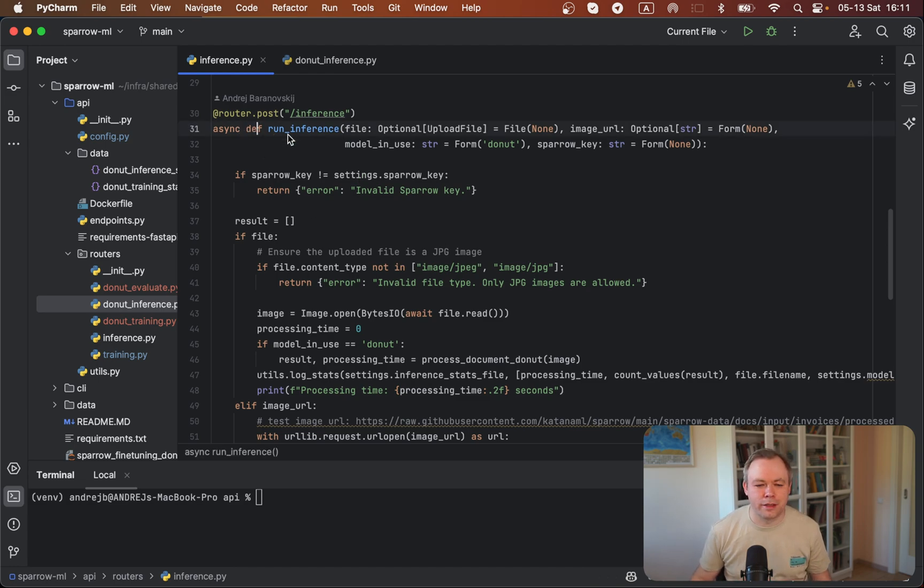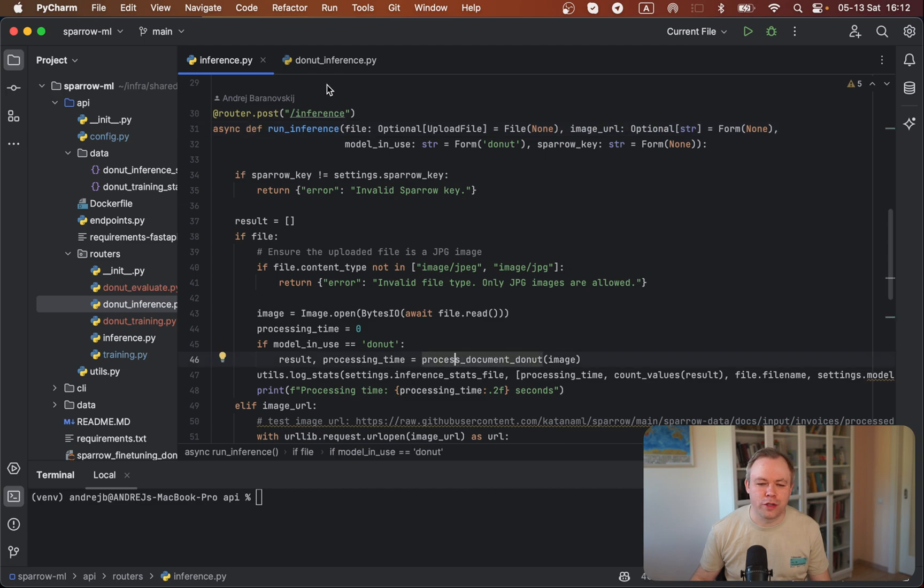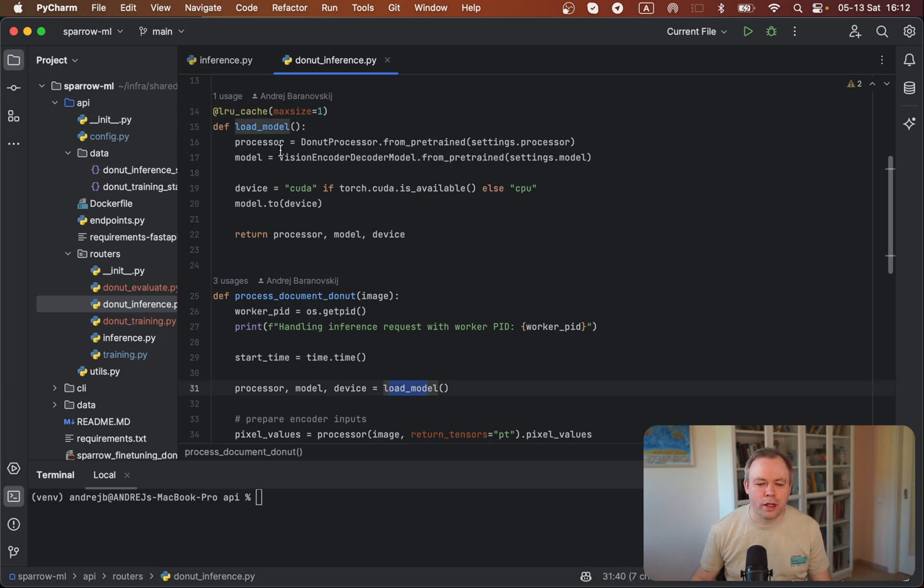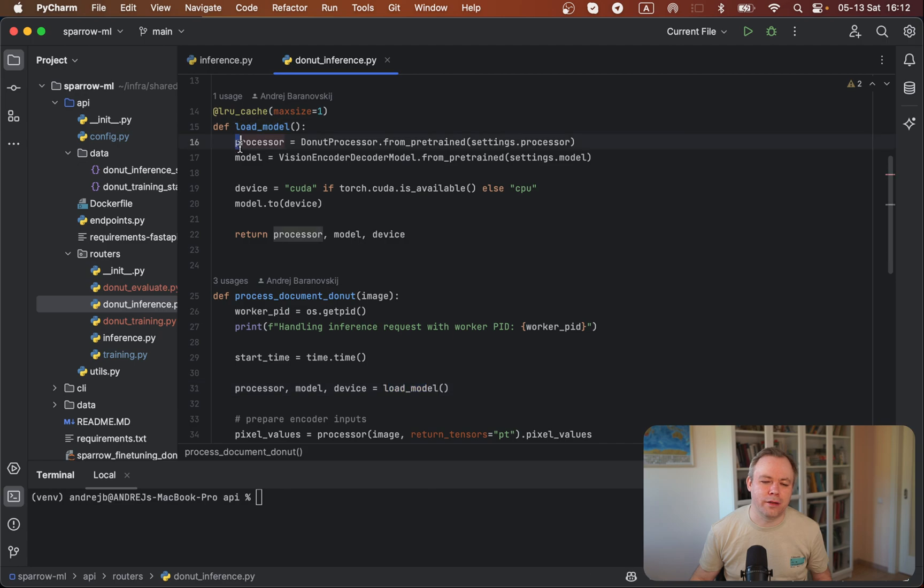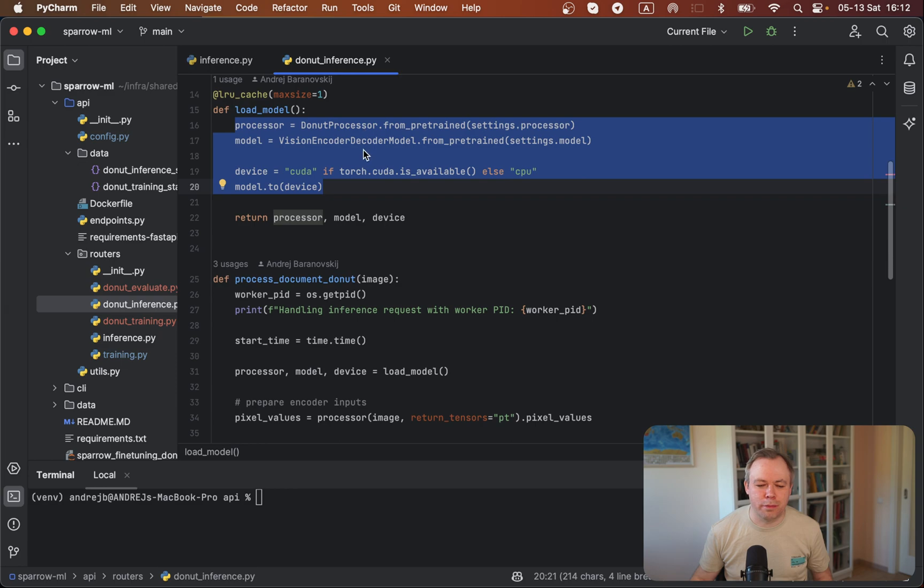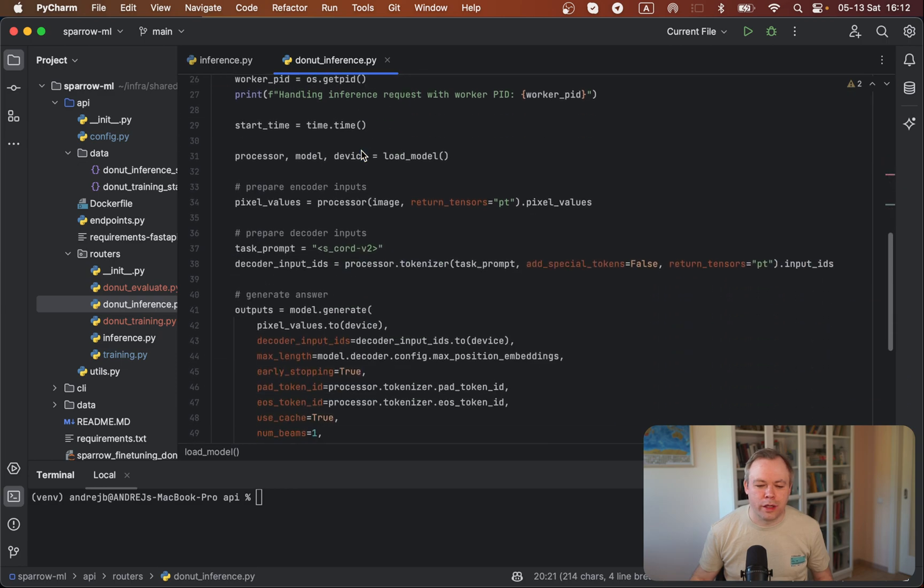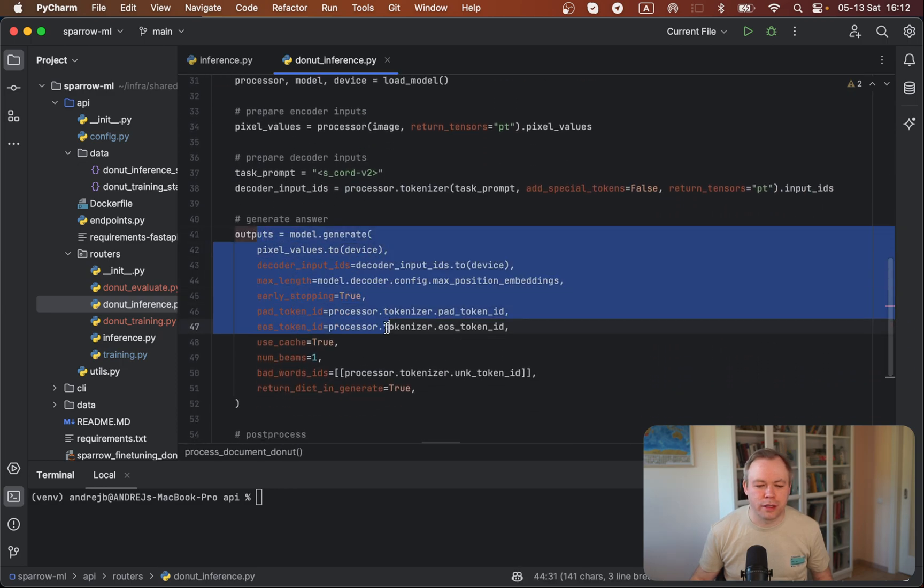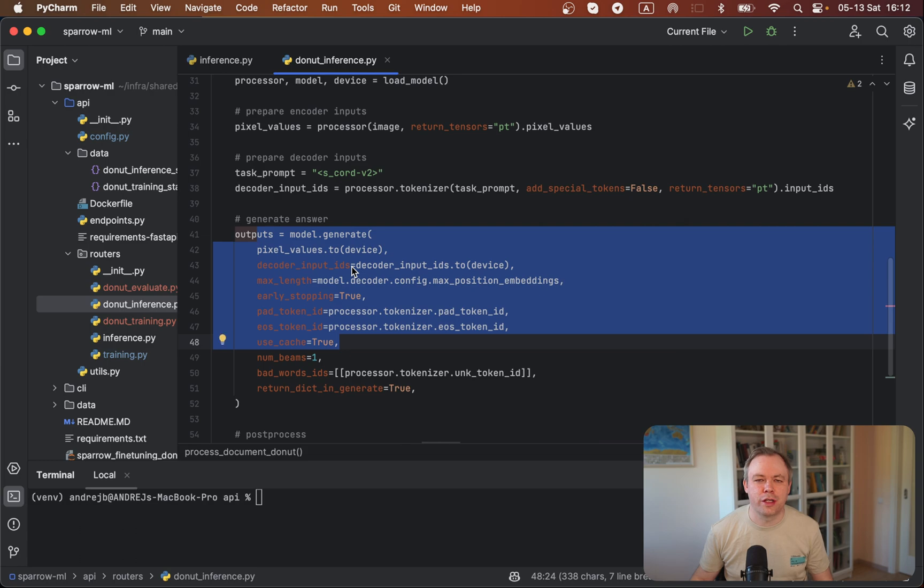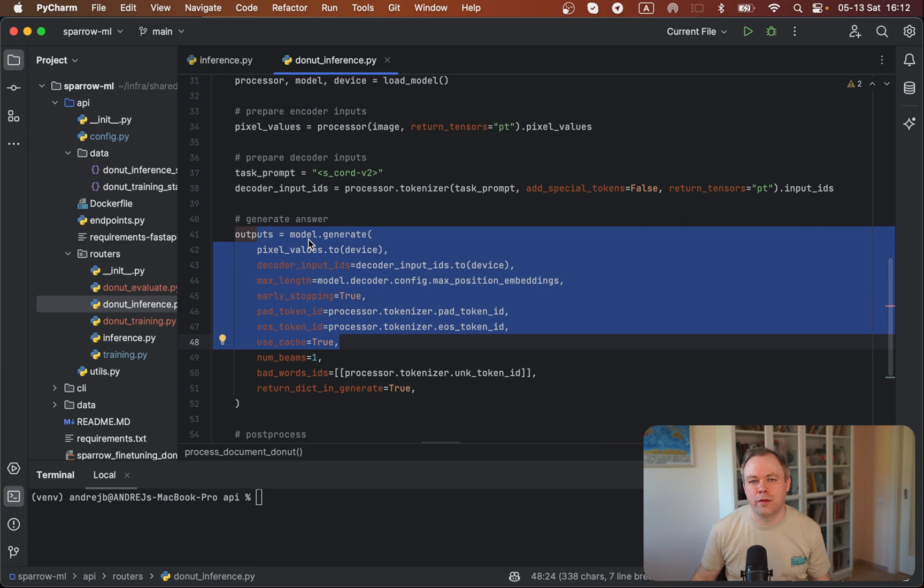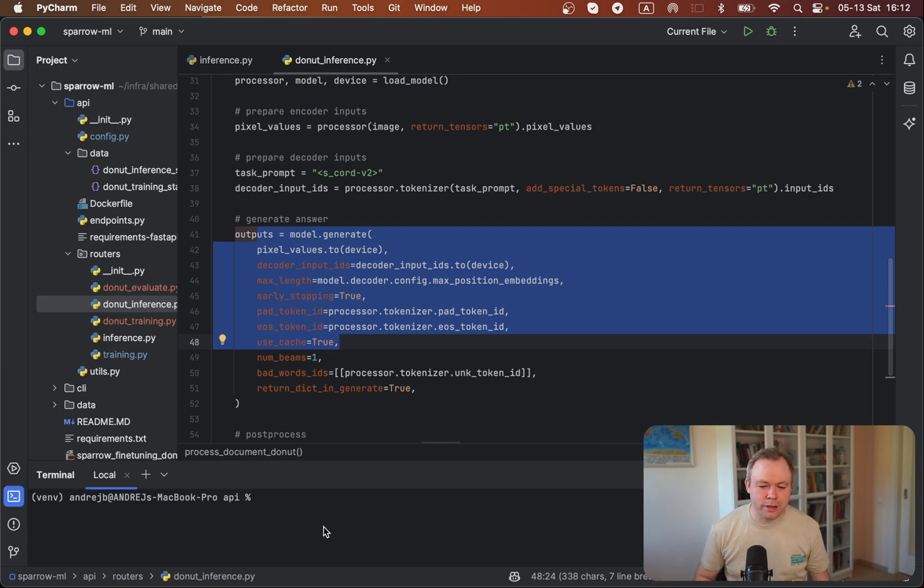In this case, this post endpoint for the FastAPI application, we call process document function. It's over here. And inside that function, we call load model. And we load HuggingFace model here. And this code is not compatible with async await, this API code. And then when we execute inference over here, we generate the output for the text output based on the image using the model. Then this code also doesn't run with async await.